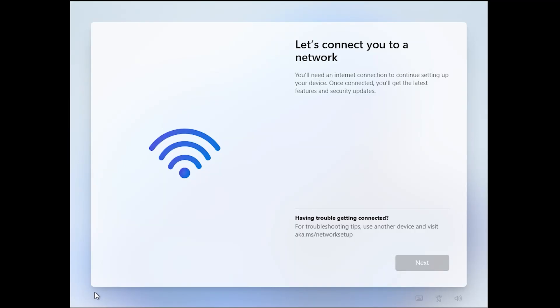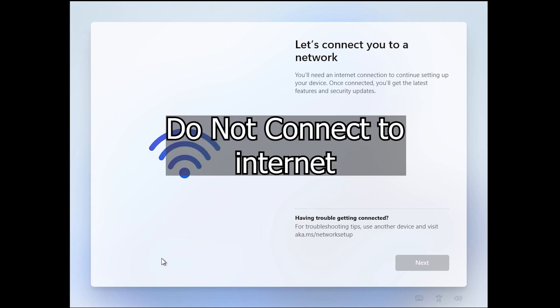Alrighty, so if you're trying to install Windows 11 and you don't want to sign in with a Microsoft account, the fix is actually pretty simple. It's all built into the Windows installer.